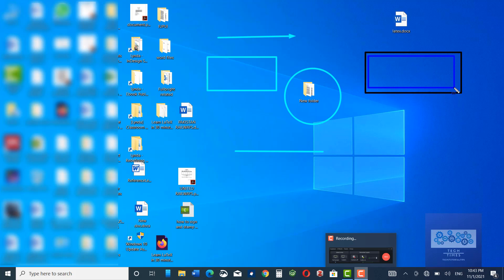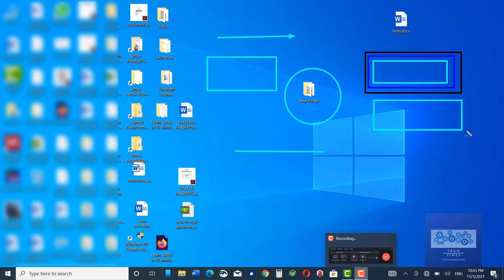If you want to have cyan color then press C. Similarly, if you want to have a yellow color then press Y. Similarly W, M, and R for white, magenta, and red.